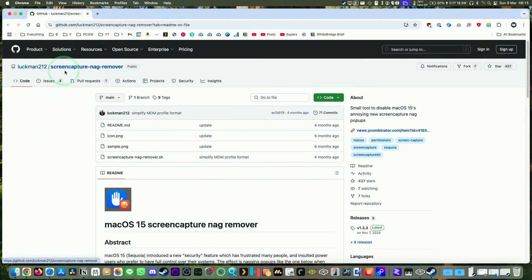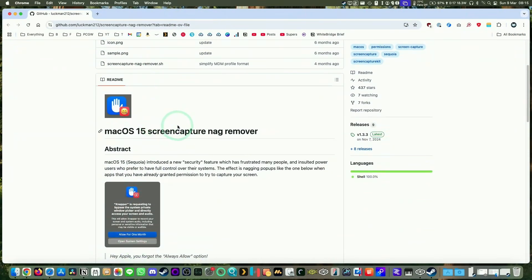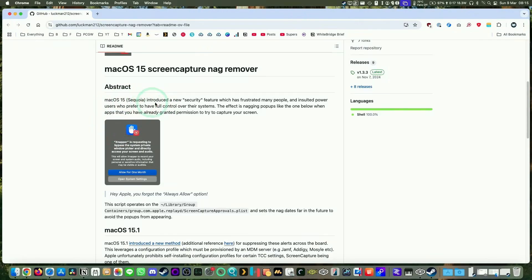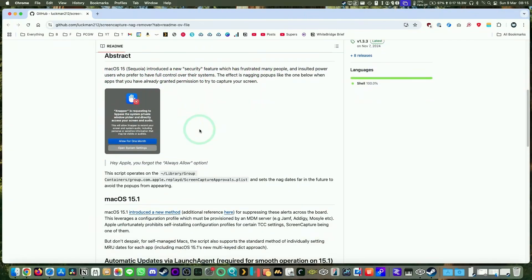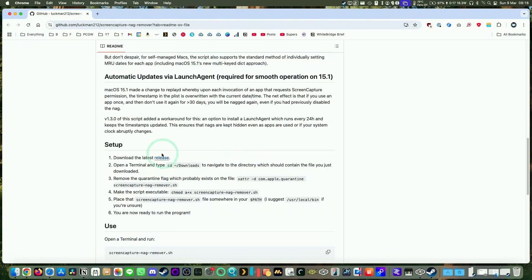The app is called the screen capture nag remover and it's on this GitHub page. It's a free and open source application, and basically what it does is it fixes this security feature of macOS Sequoia by setting the nag dates far into the future to stop those pop-ups from appearing again.